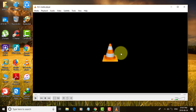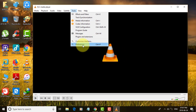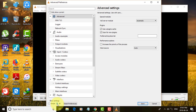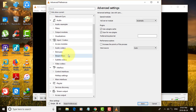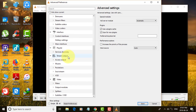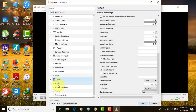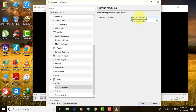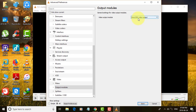The third method is: click Tools, Preferences, click All, then click Video, click Output Modules. Change Output Modules to Automatic, then click Save.